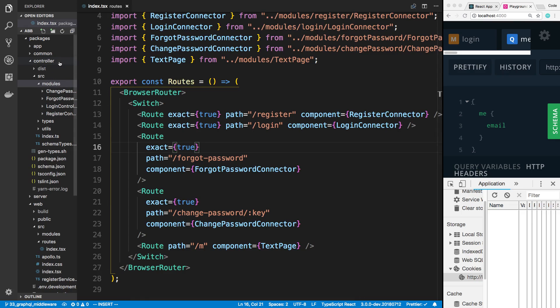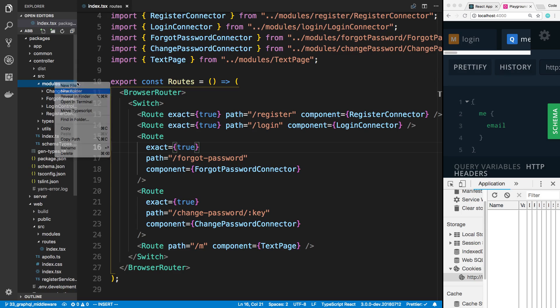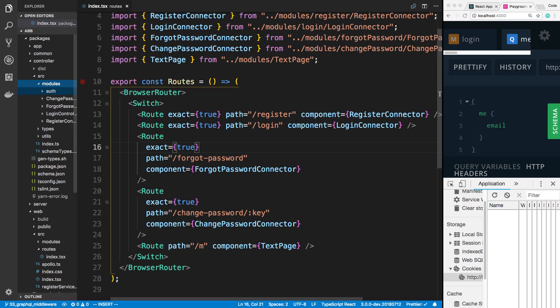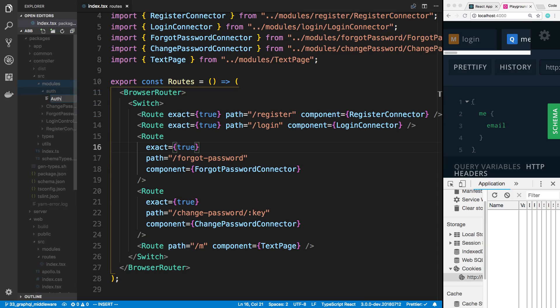We're going to be starting in the controller package. The reason for that is we're going to be sharing this auth component between the React Native app and also the React app. So I'm going to put this inside of the modules folder and create a new folder called auth. And inside of that, I'm going to call it auth route.